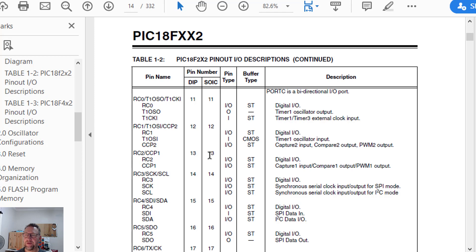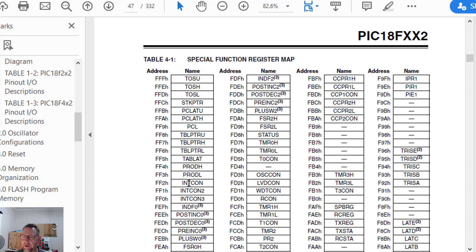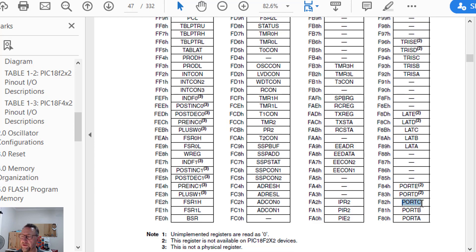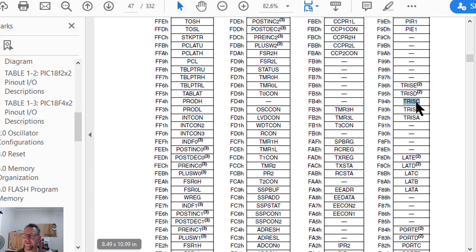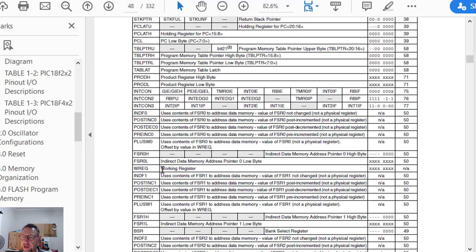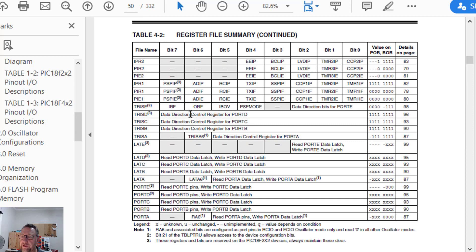Going back to the data sheet, jumping to page 47, we have a list of all the Special Function Registers with their names and physical memory locations. You don't really need to know this, but that's where the memory location numbers from the last page came from. We have WReg somewhere in there with its physical memory location. We've also got our ports — Port C, which we've played with — and our TRIS registers. Scrolling further down, there's a description for each. WReg stands for Working Register. TRIS sets the data direction for each of the ports, and then we've got the ports themselves.